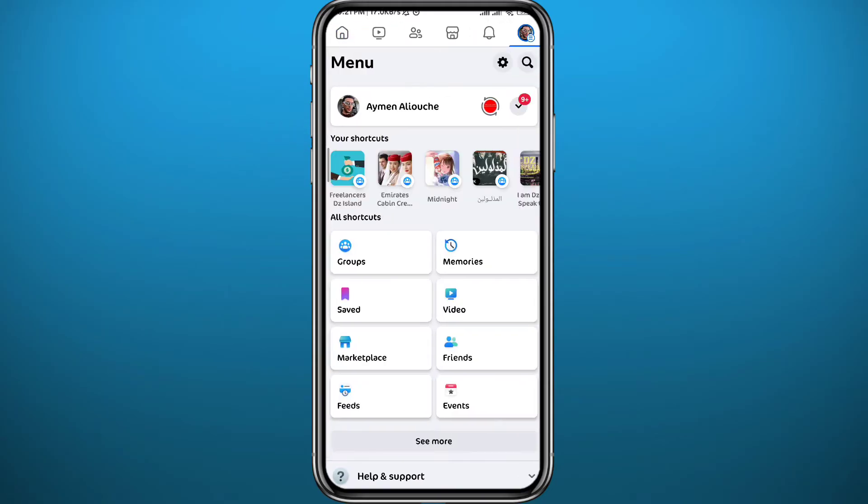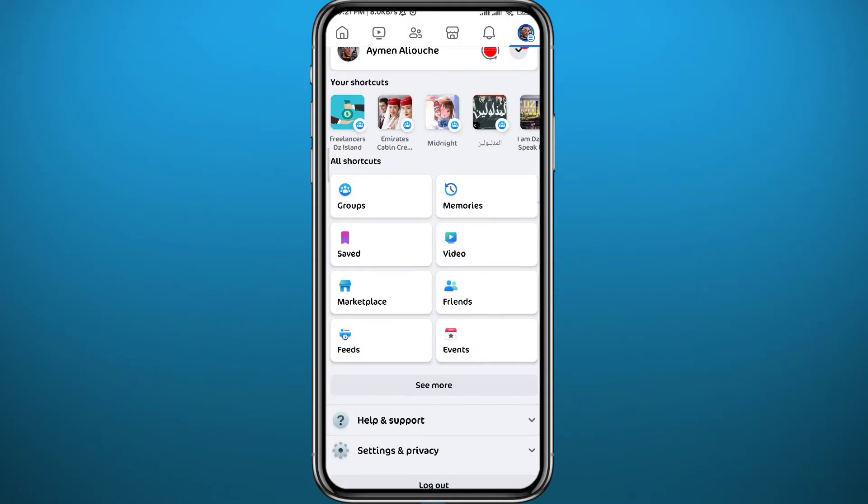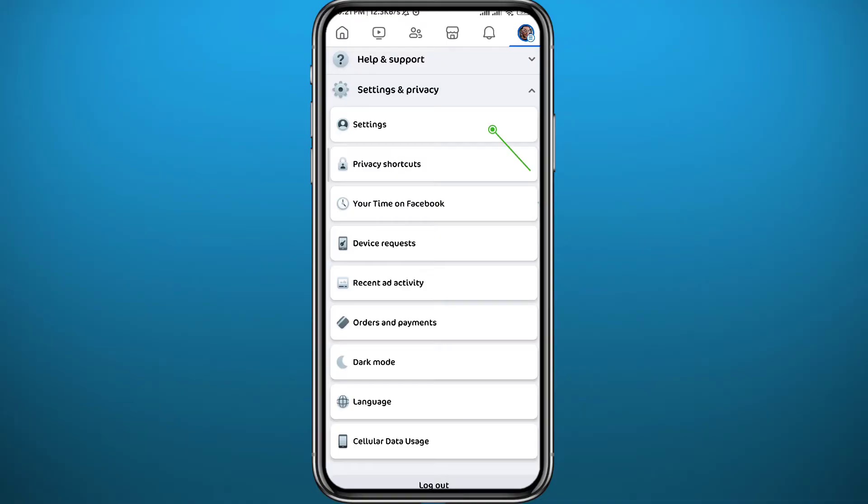Once you open the menu, we need to head out to settings. You can tap on the gear icon in the top right corner or just tap on Settings and Privacy in the bottom and then tap on Settings right here to open settings.